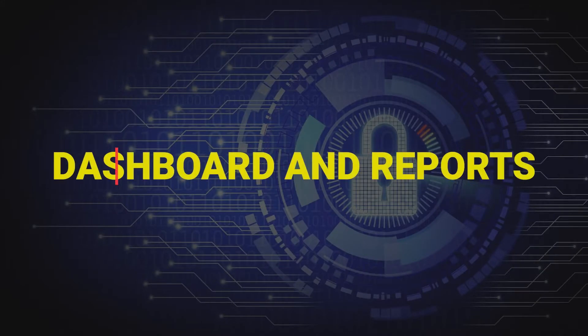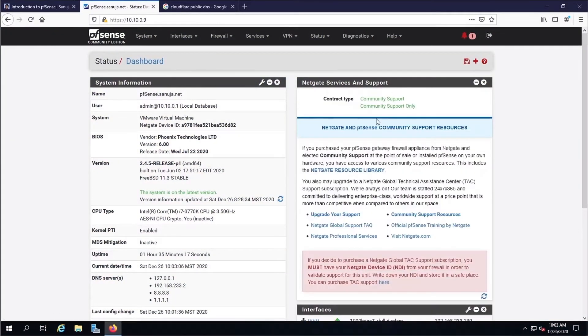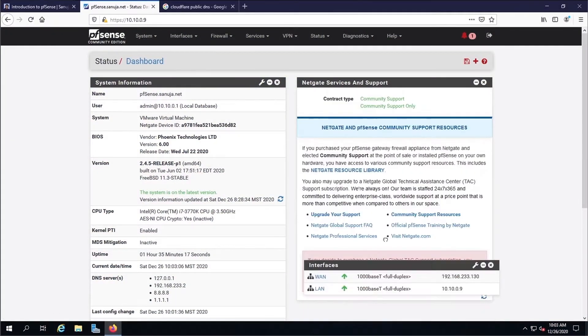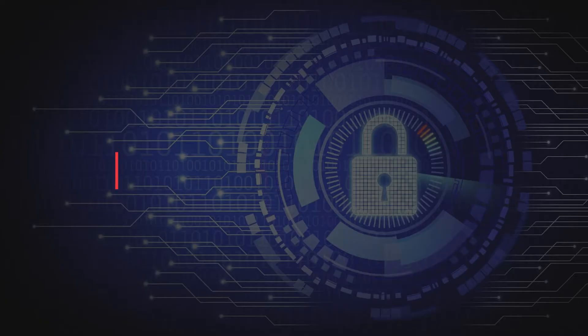Now let us talk about the dashboard and reporting. The dashboard is available with configurable widgets. By default, you will get system information and NetGate information. Who is doing what can also be seen on the dashboard, and of course reports are also available.